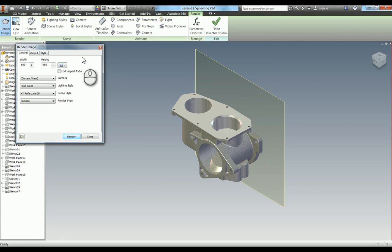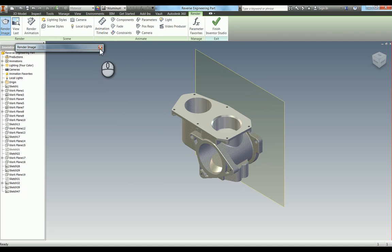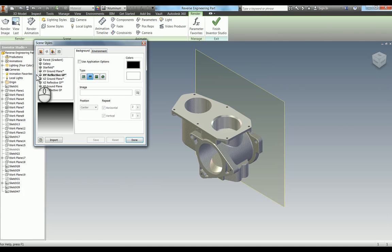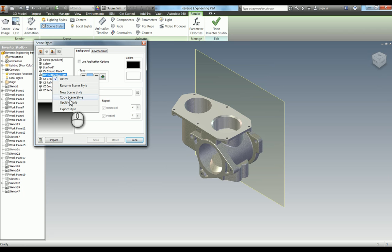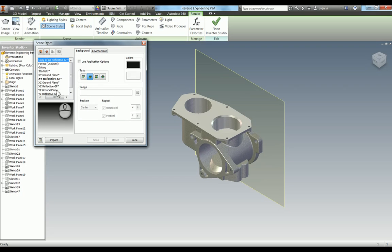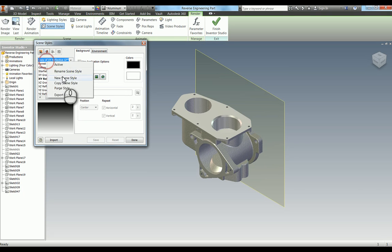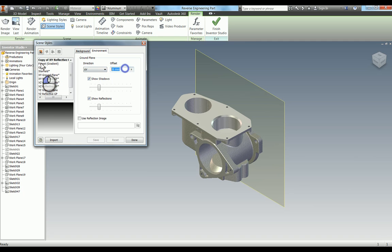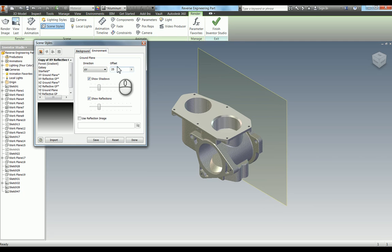What I'm going to do is show you how to create a new scene style. Go to scene style — you've got the XY reflective ground plane. You can copy that scene style and leave it as that. So copy of XY reflective plane, and then once you're in it, right-click, set active, and go to environment. It's offset at the moment by 20mm — let's change it to 30mm.